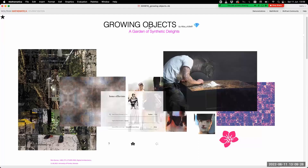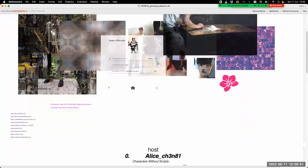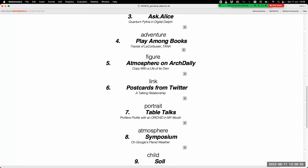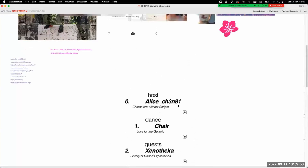This garden I want to talk about today is a garden of synthetic delights. In it, objects grow and objects are grown — that's why the title is 'growing objects,' it's active and passive at the same time. Alice CH3N81 is the gardener and at the same time an object that grows inside this garden.